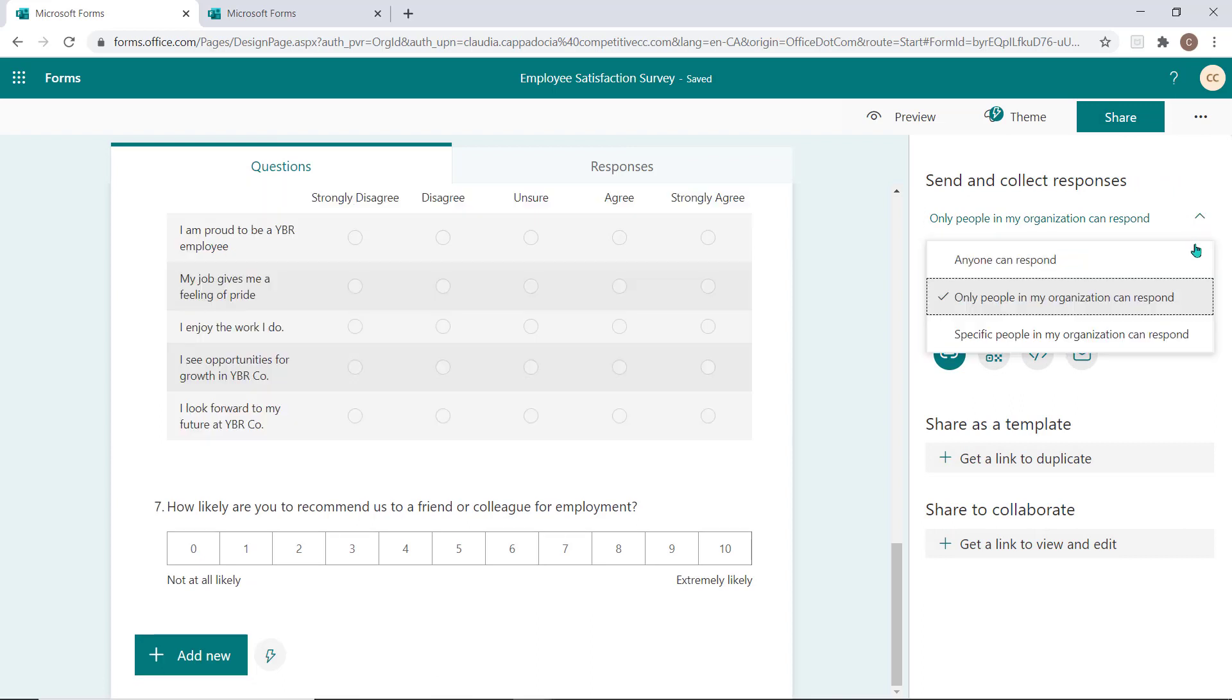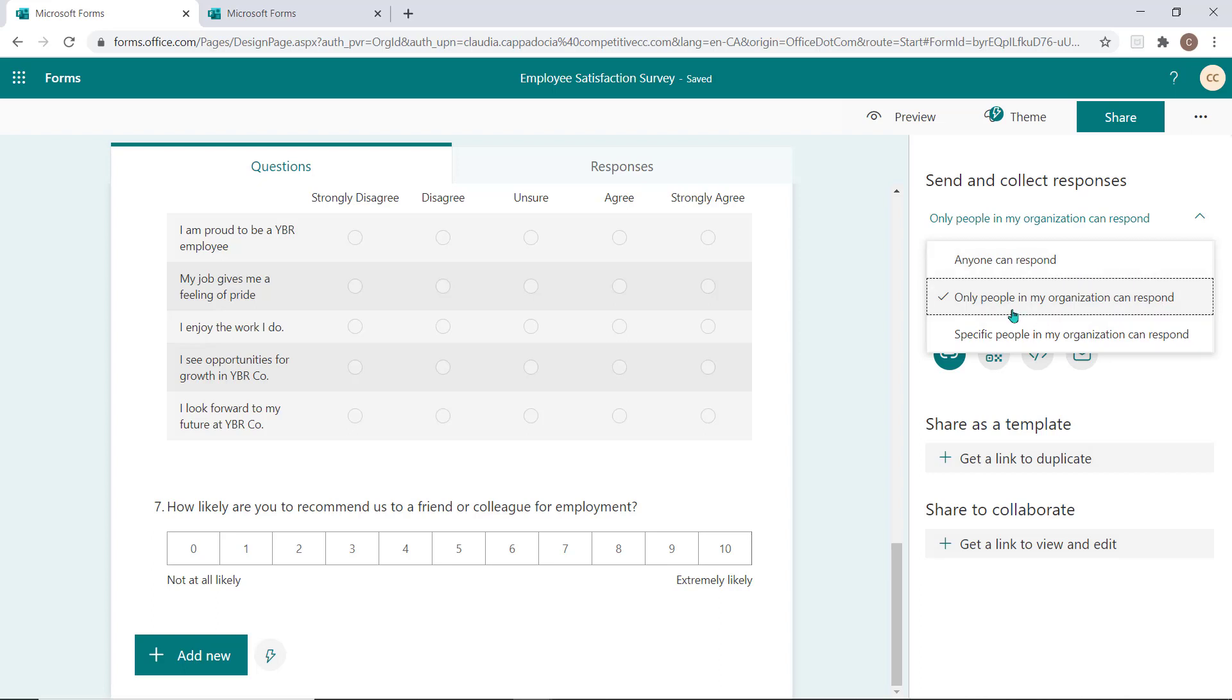If you choose Anyone Can Respond, any person who receives the link to this form can complete the survey or quiz. You can also choose Only People in My Organization Can Respond. This means only others who have a valid email address and password from within your organization will be able to complete this survey, whether you send it to them directly or it's forwarded along by another colleague.